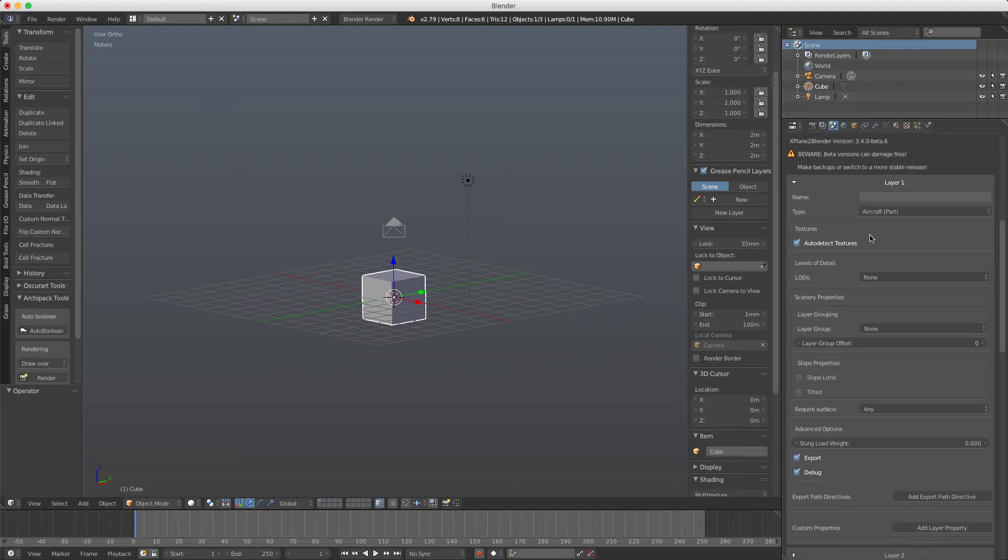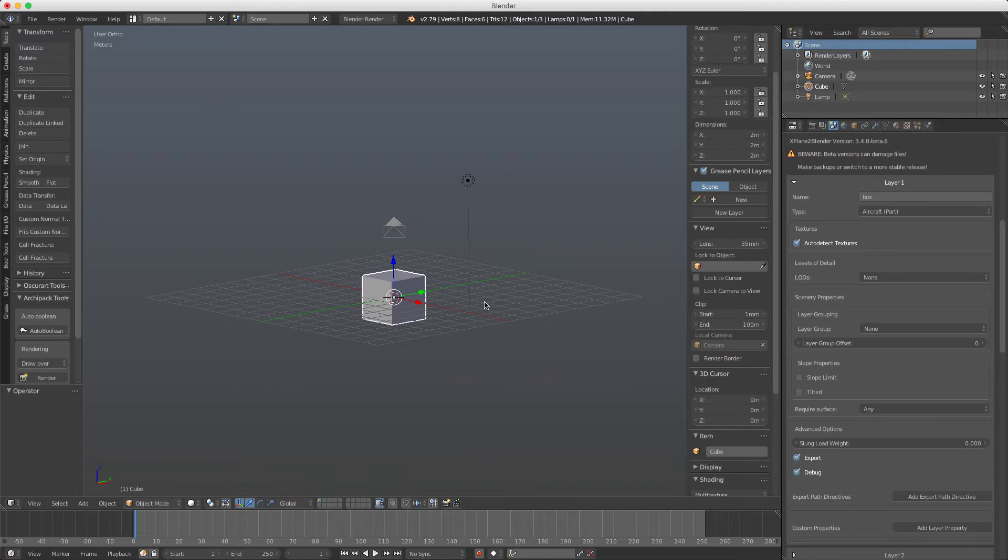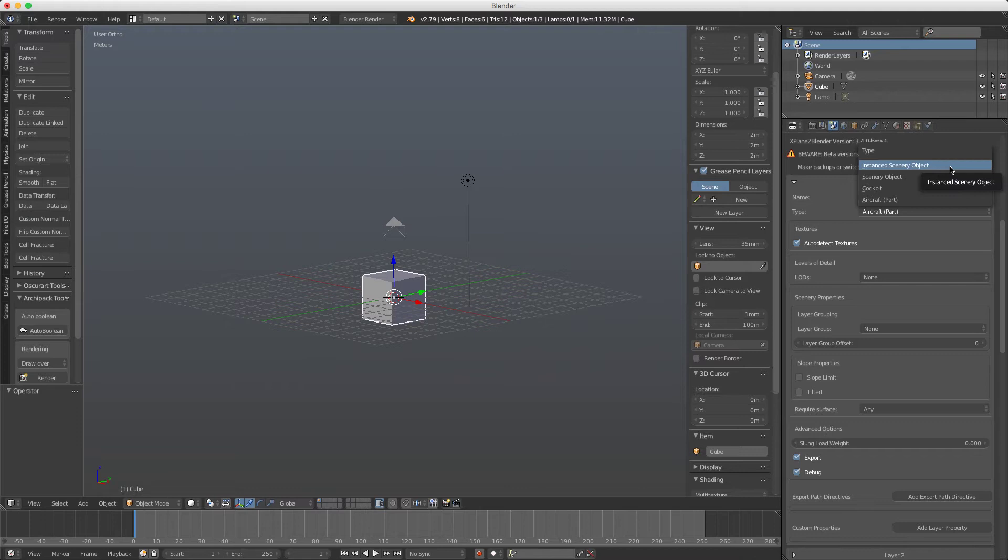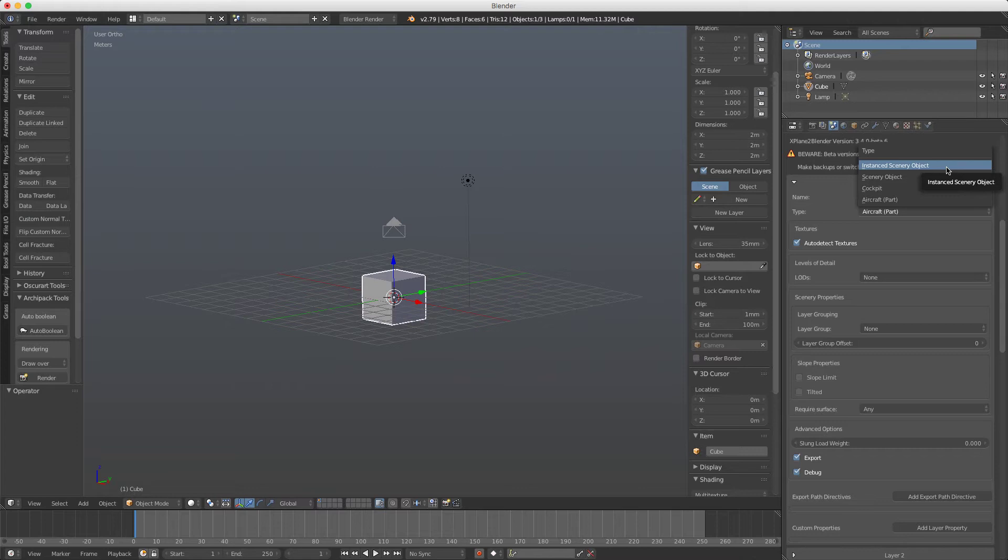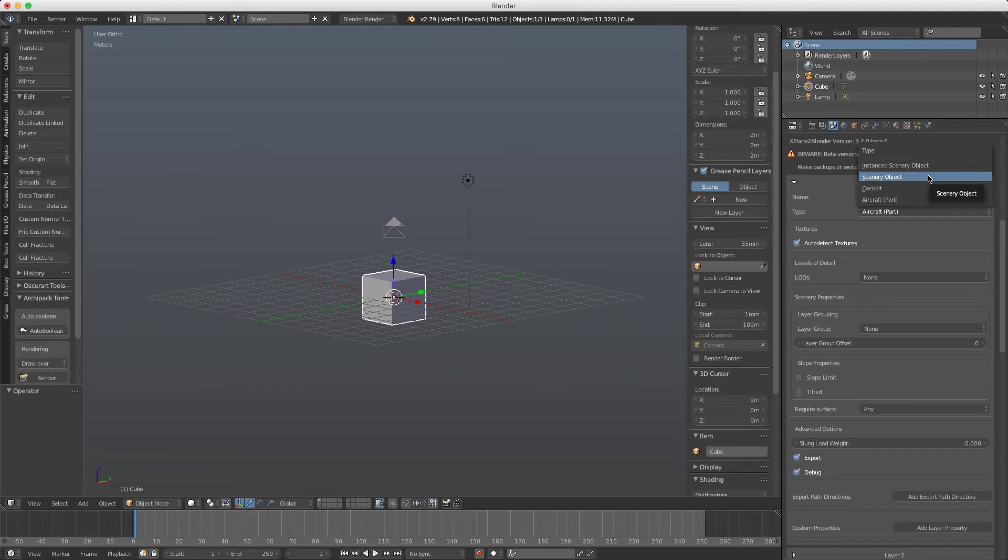Here is where we enter the name of the object, for example box, and here the type. If it's a scenery object which will be repeated many times, we select instanced scenery object, like a car, like something that will be used many times in X-Plane. If it's a scenery object that will not be used many times, like a terminal building or hangar, then we select scenery object.